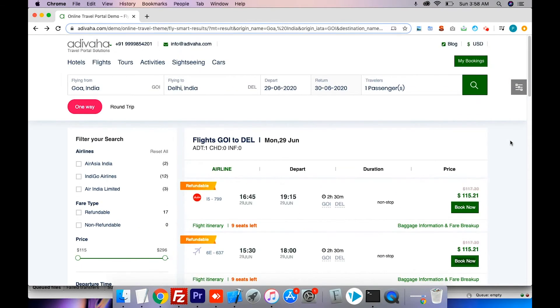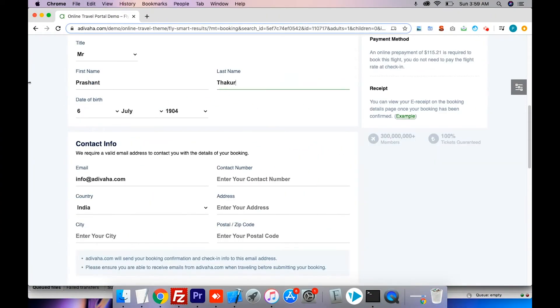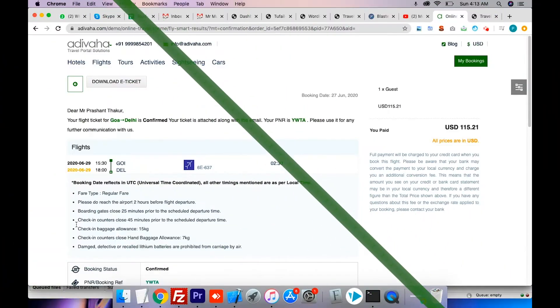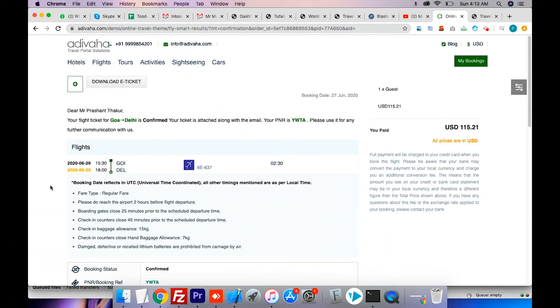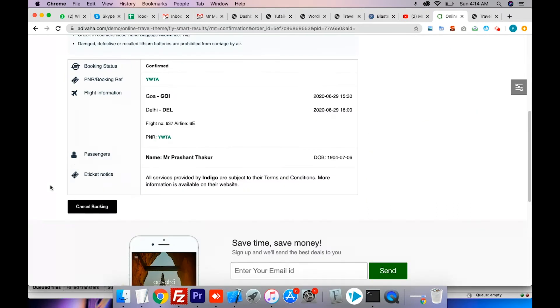I will select the second flight, and it now takes me to the flight booking page. I will now fill in my details in the booking form, select I agree with terms and hit confirm booking. Customers will receive an instant PNR on the confirmation page if the payment passes through.